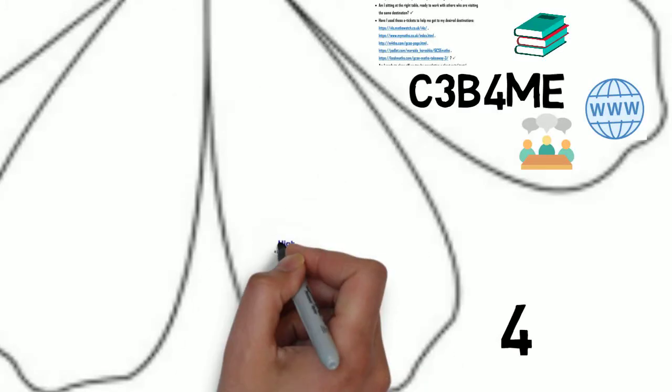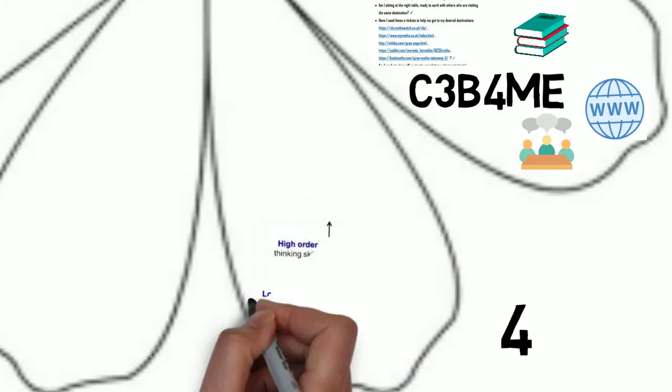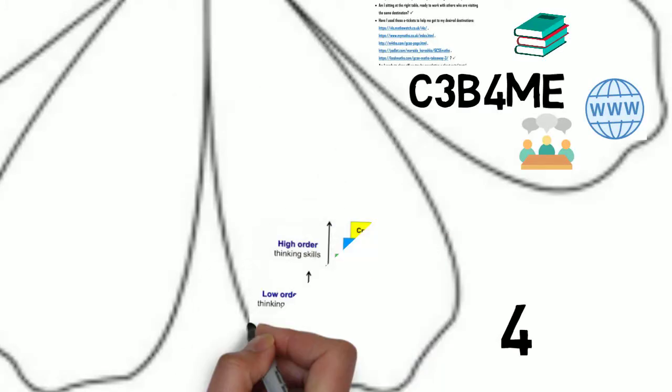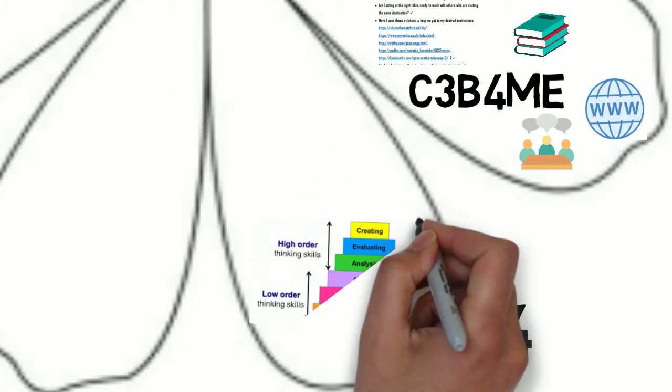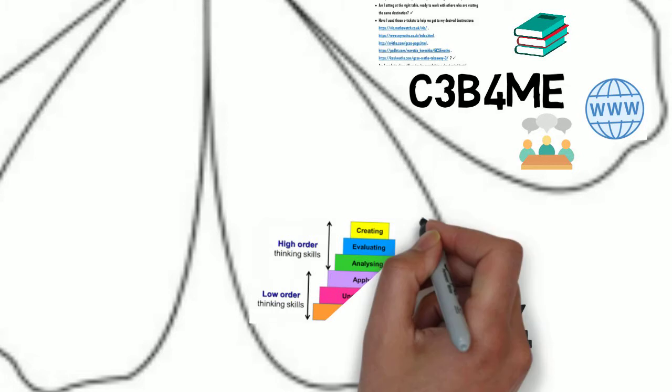After this point, the focus is on the application of the skills in real life scenarios.